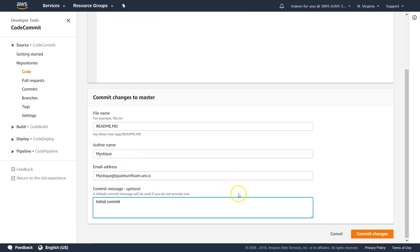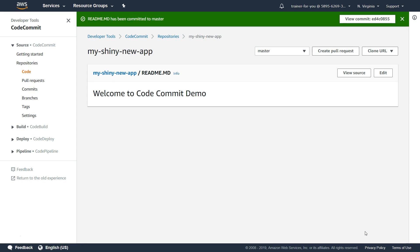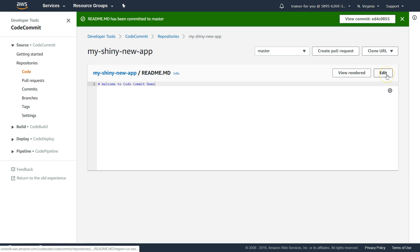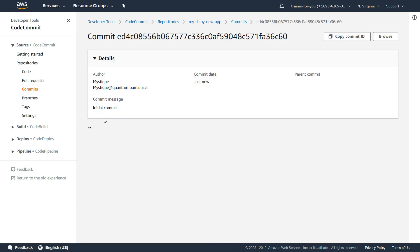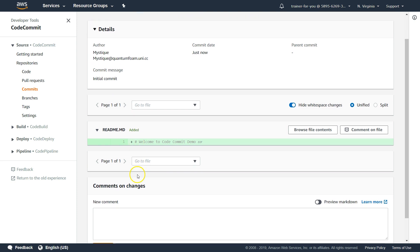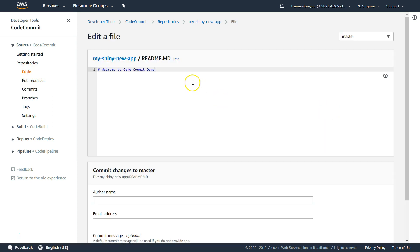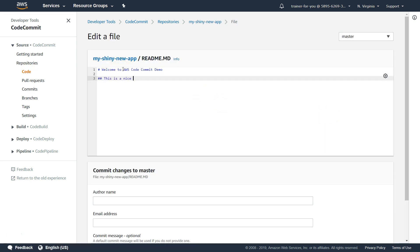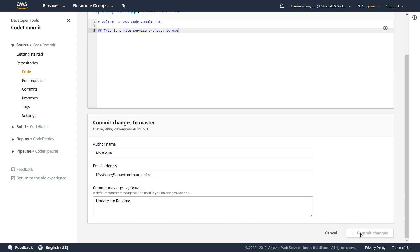We have added an initial commit message — let us go ahead and commit our changes. Now our first file is created. Since we created a markdown file, you can see the markdown is actually processed and displayed in a big bold font. You can view the source or edit it. On the left-hand side we have commits — if I click on that, we will see the commit here and I can see the commit history and what was added.